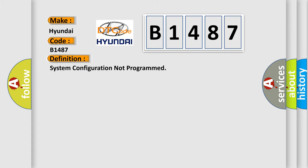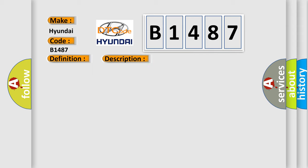The basic definition is: System configuration not programmed. And now this is a short description of this DTC code. The ignition is on.